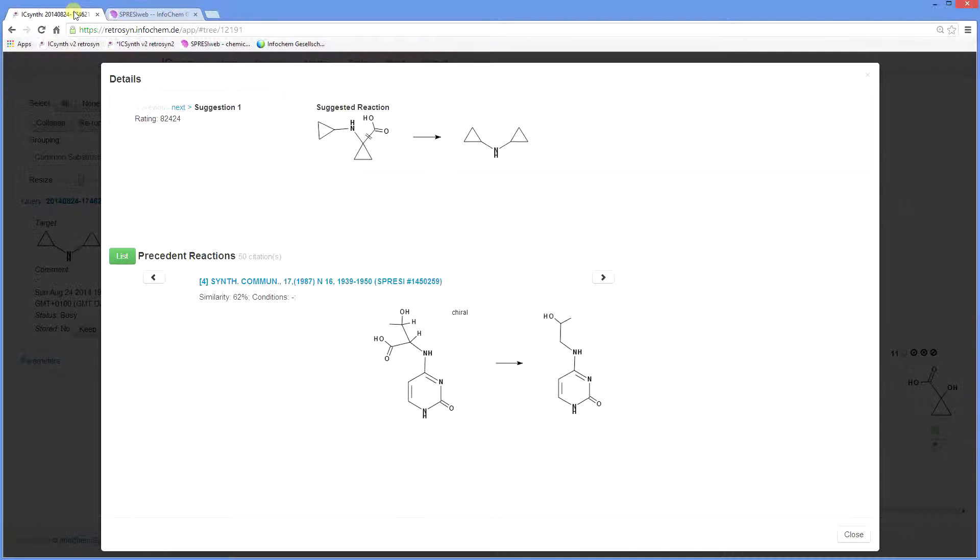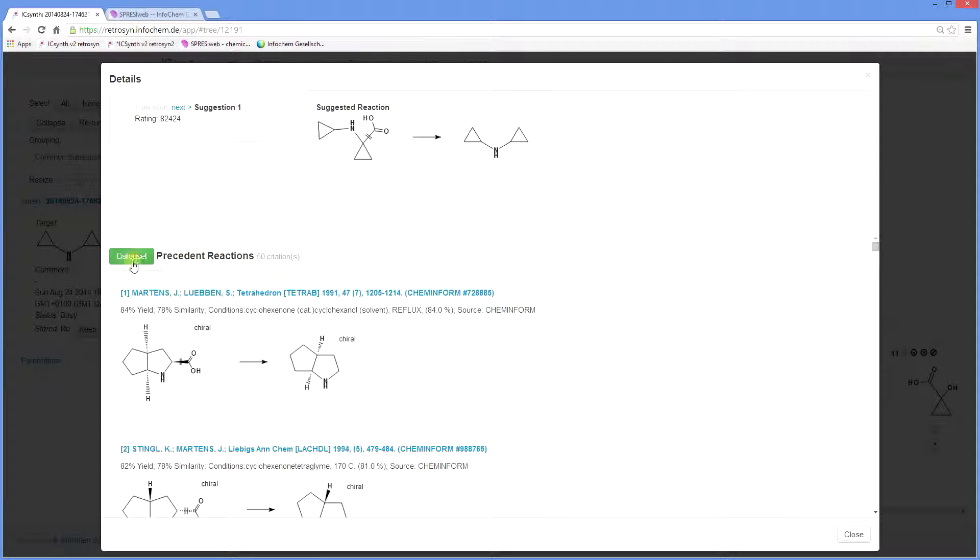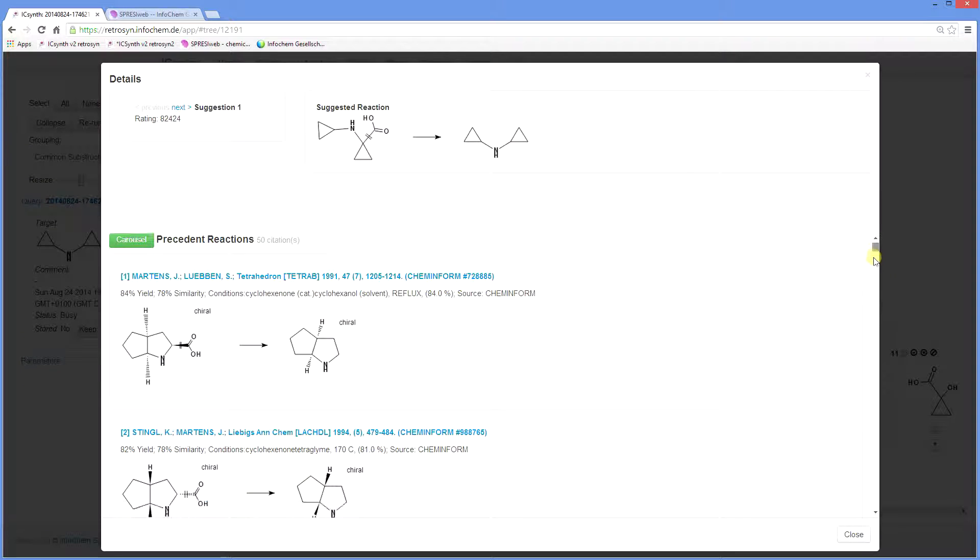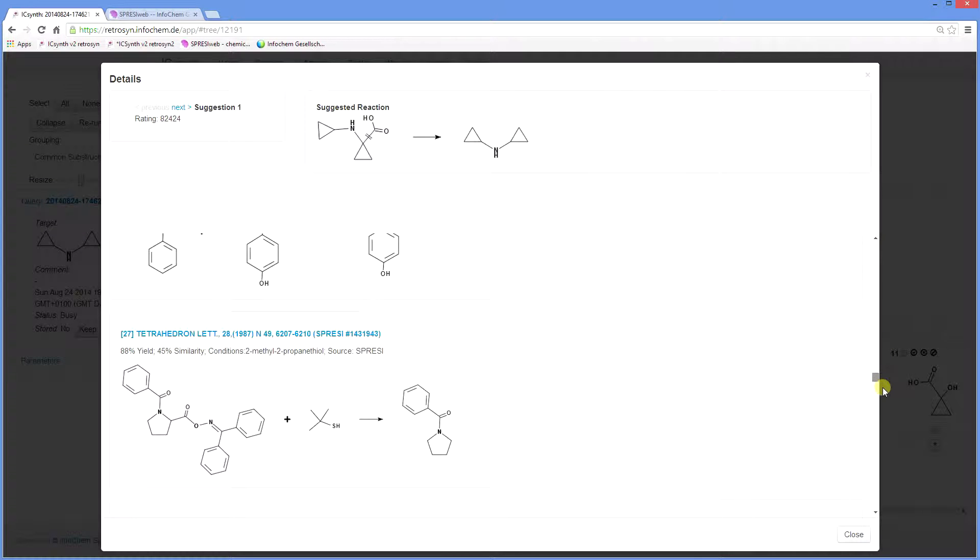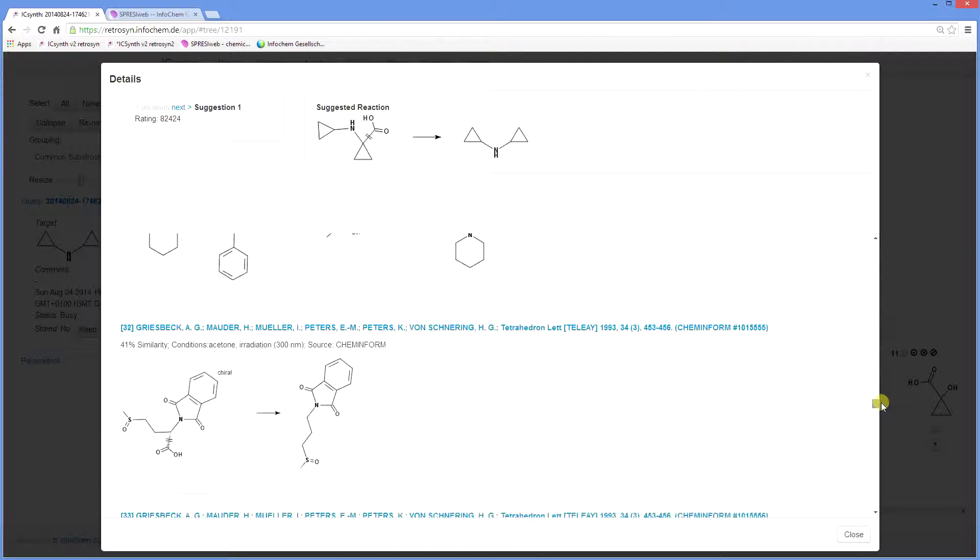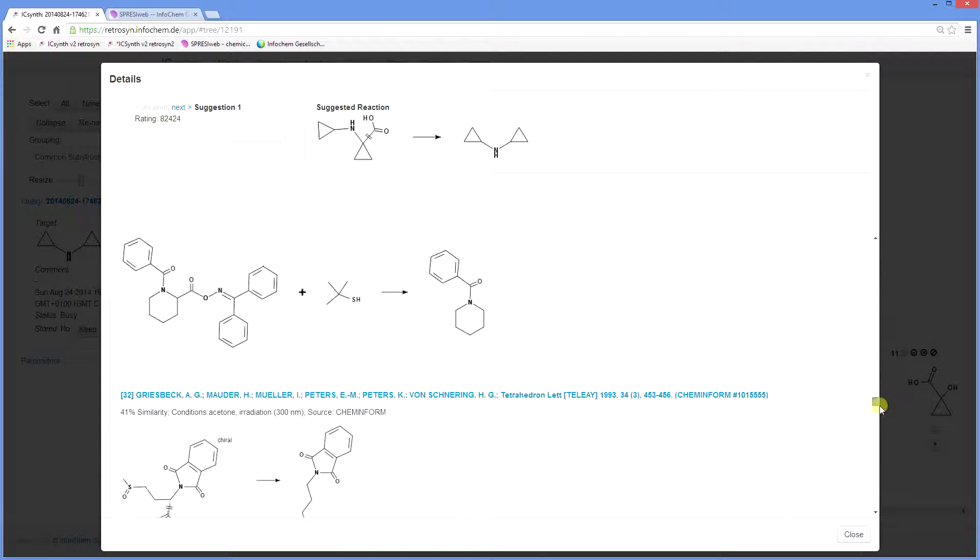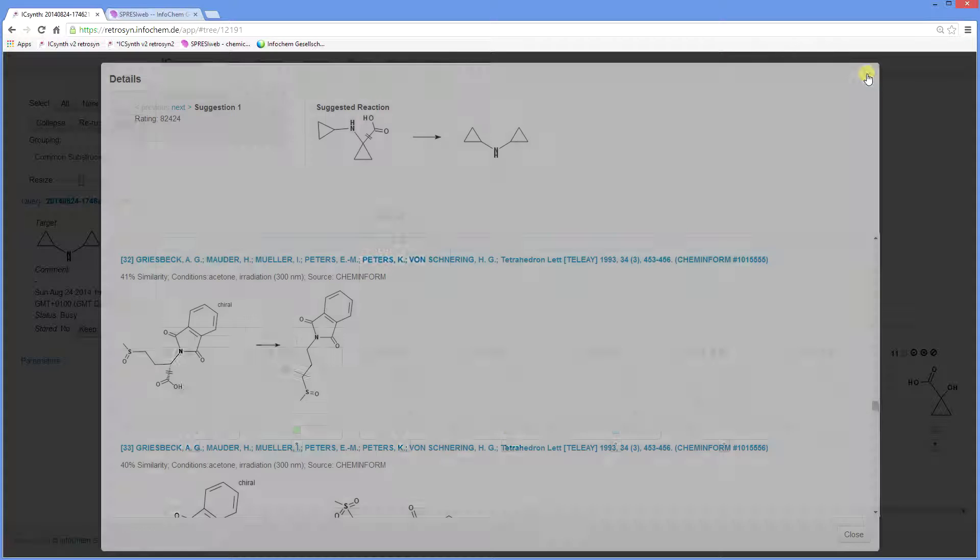You can now view the reaction details in Spresi and link to the journal publisher website to view the full article if you have the appropriate licence agreement. Returning to the reaction window, you can switch between carousel view and list view. This enables you to scroll up and down the list. Returning to the tree display, you see that some nodes contain coloured squares.